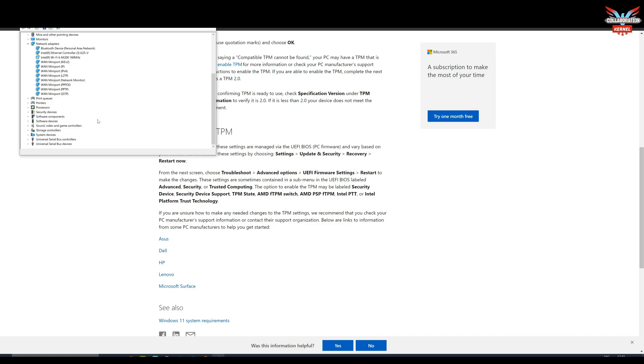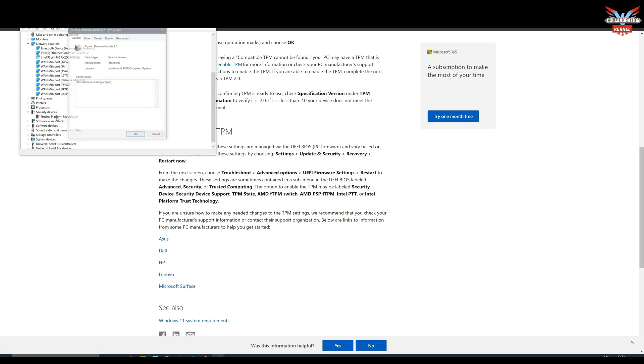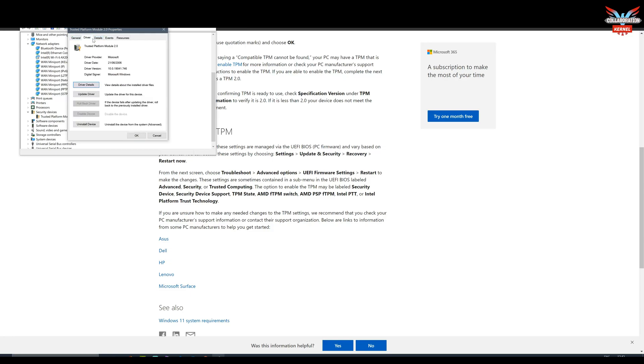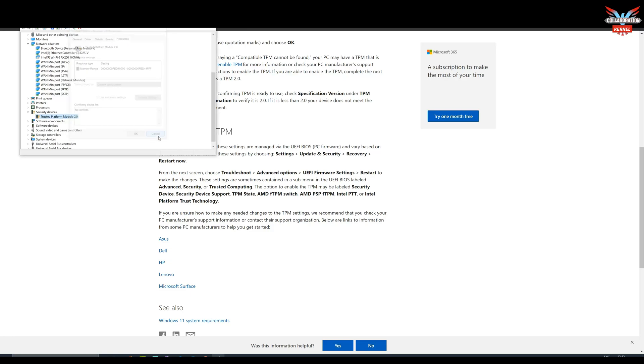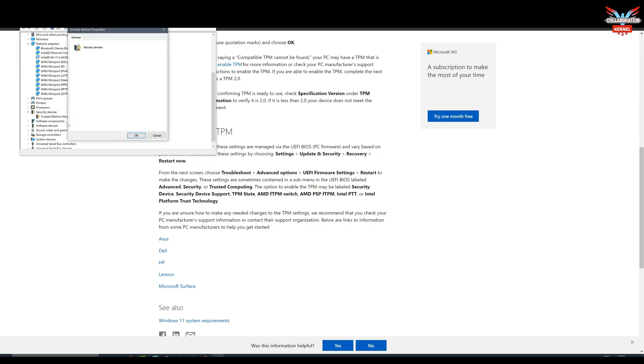You can check by going into Device Manager and looking to see if you've got security devices in there. If you haven't, don't panic - it might just mean your TPM module has not been turned on in the BIOS. If your PC is five years or less, there may be a good explanation and we'll cover this in this video.